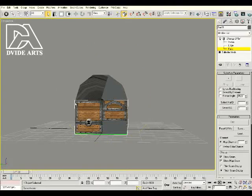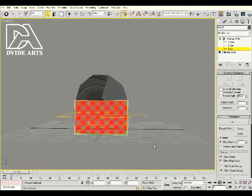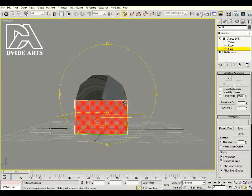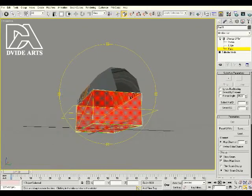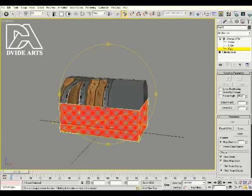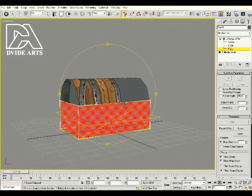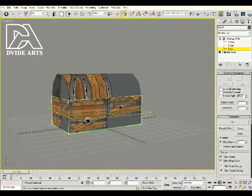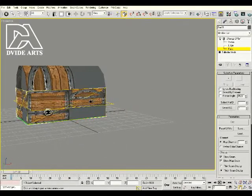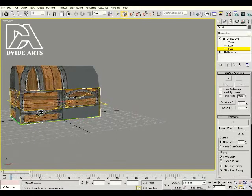Now drag over the entire model — you'll see it turns red. If it doesn't turn red for you, press F2 to toggle between what's selected and what's not. It should turn red. Double-check to make sure everything is selected. Once all faces are selected, press F2 again so we can see the faces without the red highlight — we know they're still selected.